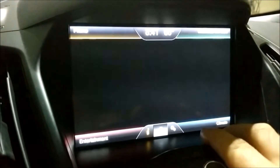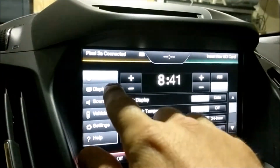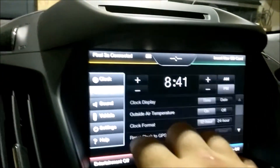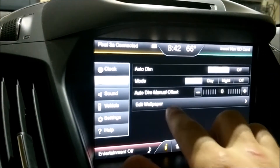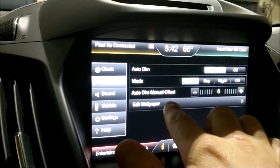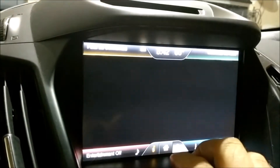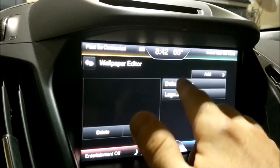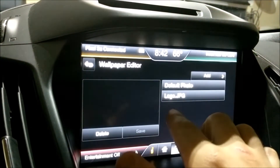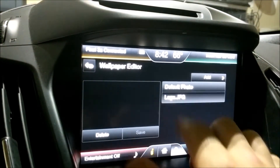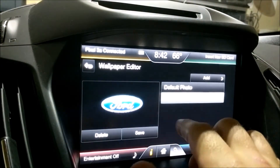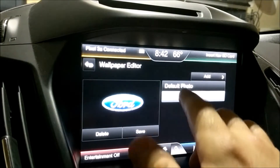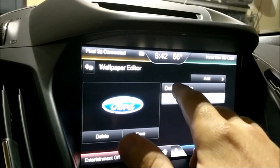Go to Settings. We're going to go to Display, then Edit Wallpaper. Right now the default picture is just black. You can go to the Ford logo, which is, you know, the Ford logo.